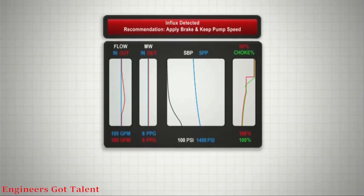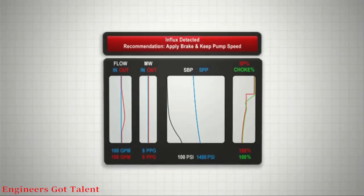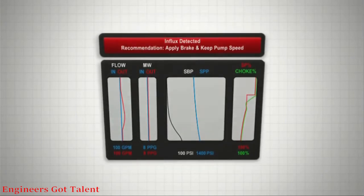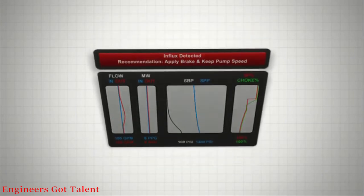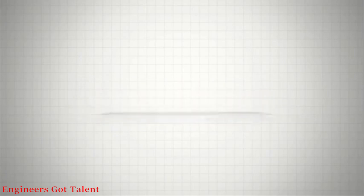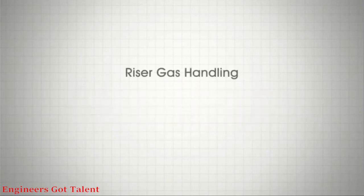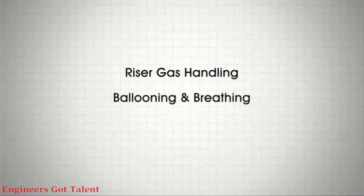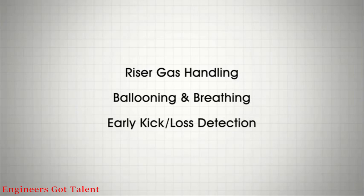The displayed data exhibit clear signatures that identify the event and determine the mitigation response. We will discuss the following events: riser gas handling, cuttings gas, dissolved gas, ballooning and breathing, and early kick loss detection, influx and losses.